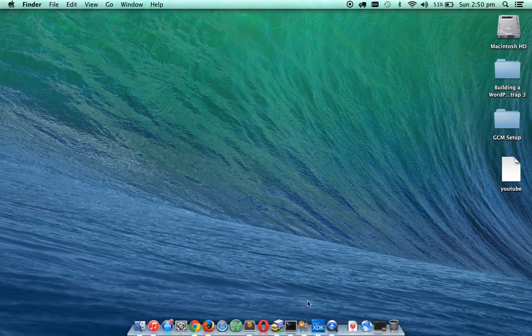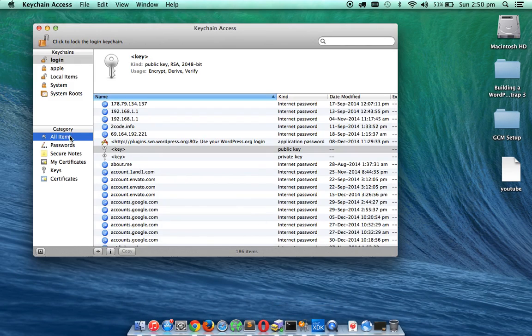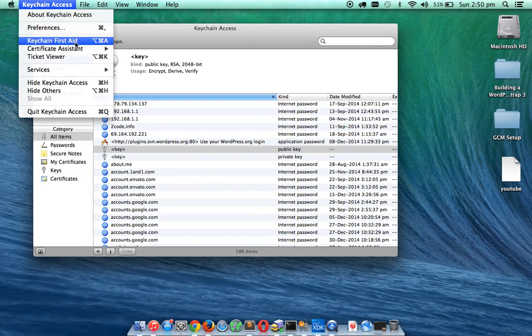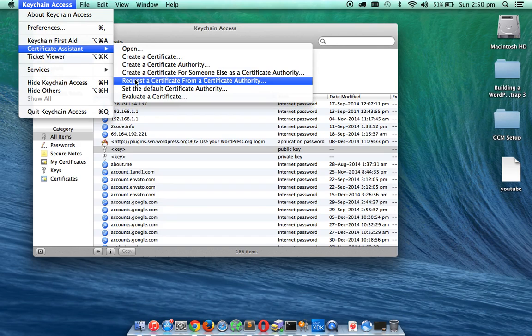So first what I am going to do is I am going to go to my Keychain Access, and over here I am going to go to Certificate Assistant and then click on Request a Certificate from a Certificate Authority.